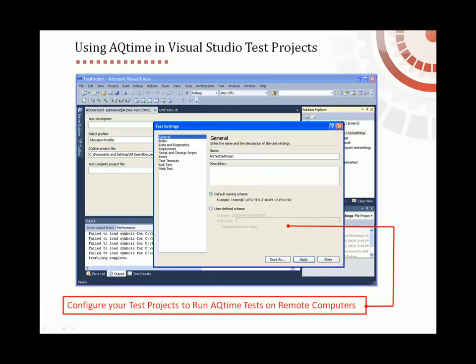If you use Visual Studio 2010, you can also run these test projects remotely on other computers that are running test controllers. To do this, you need to specify a test controller to use in your test project settings, and then run that test. The test controller launches AQTime on the remote computer and executes the specified AQTime project.